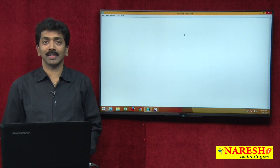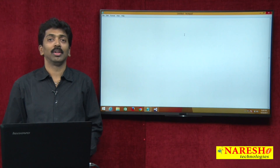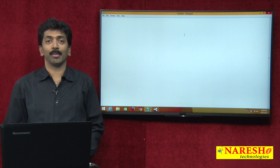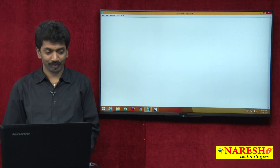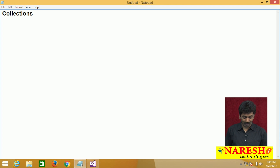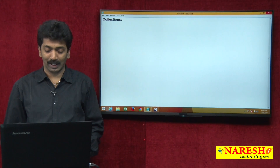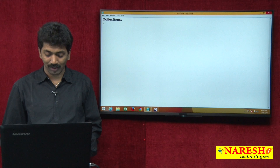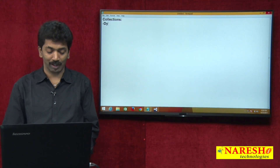Welcome to Nourish Technologies. I am Manga Raju and in this video we will demonstrate about collections. So what are these collections? The first important thing to understand is that a collection is a dynamic array.